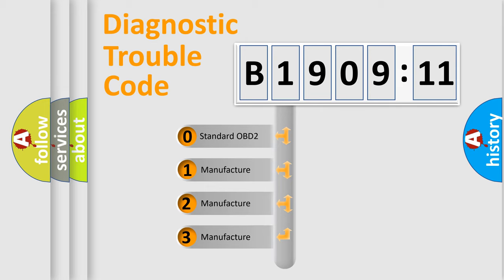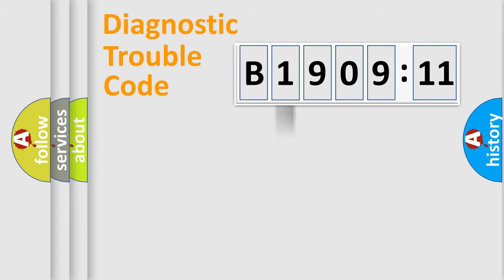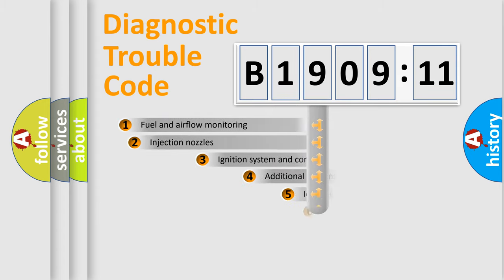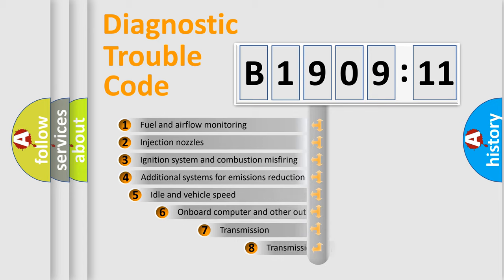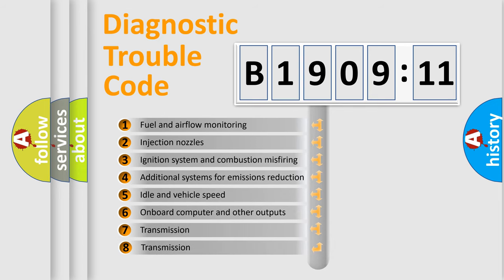If the second character is expressed as zero, it is a standardized error. In the case of numbers 1, 2, or 3, it is a more specific expression of the car-specific error.